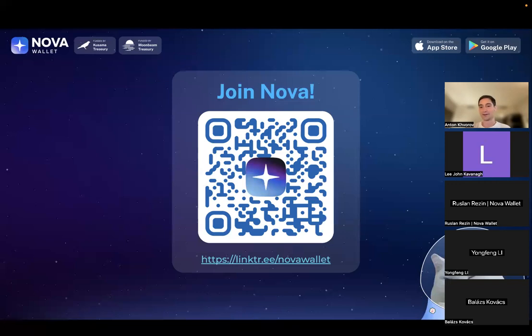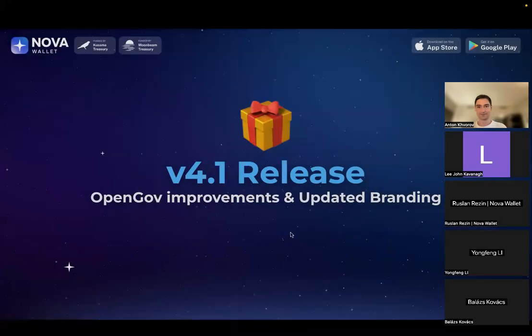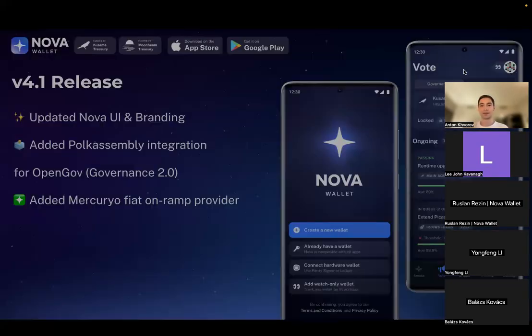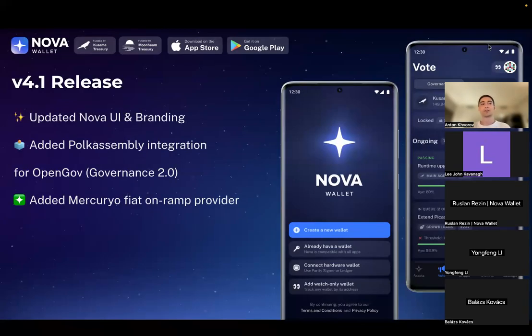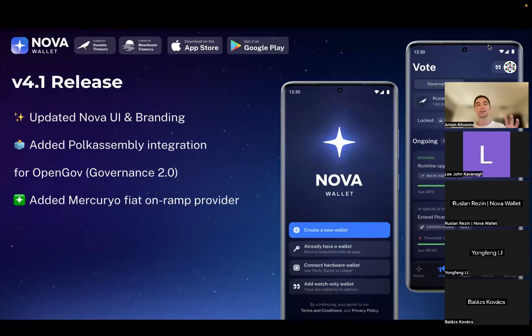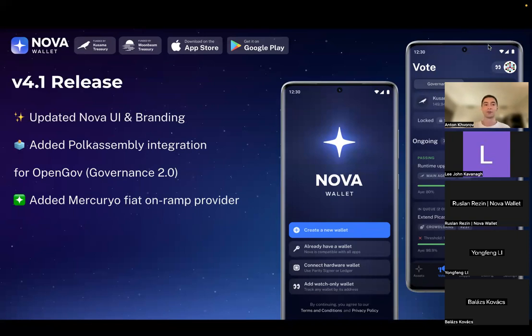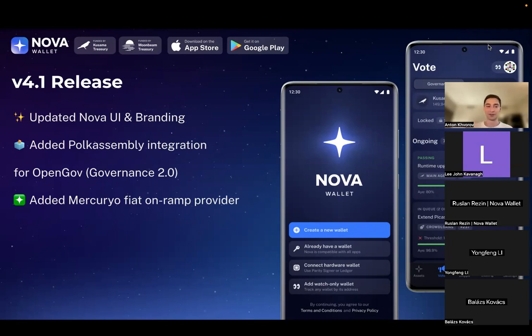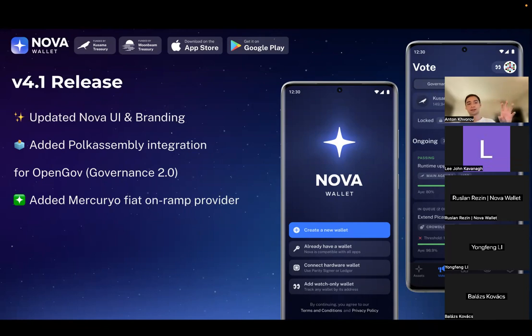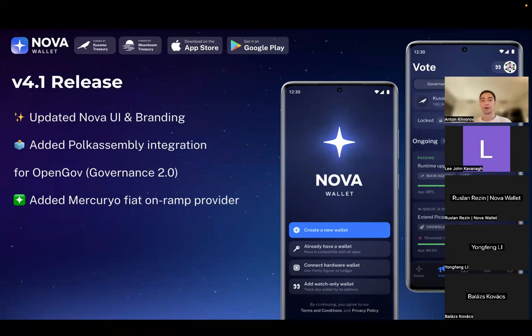Version 4.1 release was focused around two major things. First one was updating the user interface and branding, and you're going to see an amazing video on social media after the demo. The update is already available now. The second one is the final piece for OpenGov - connecting the Polkassembly API to Nova Wallet so that everyone can see the titles and descriptions of the referendums.